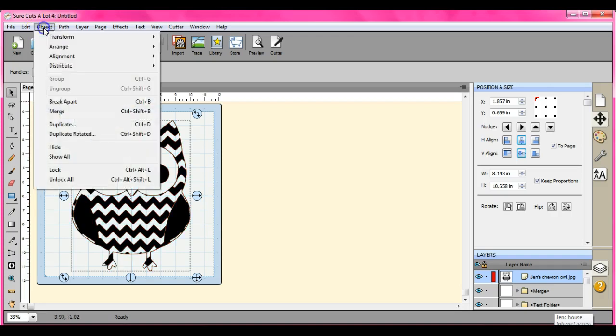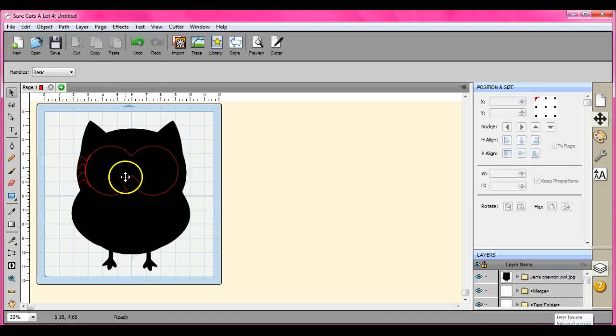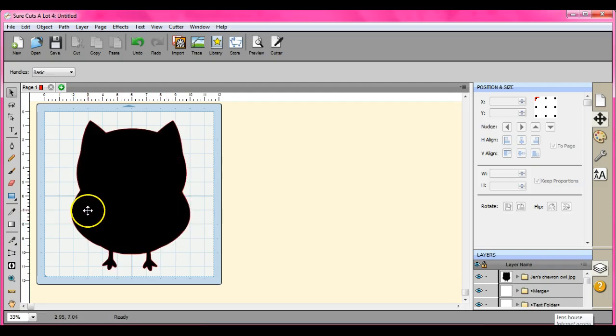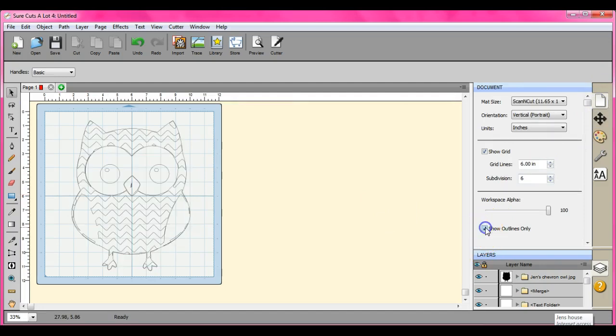Alright, because what you do is you're going to come up here and you're going to go to break apart. Uh-oh, the whole item disappeared, but you can still see it when you go over it. What you want to do, come up here to the paper icon, show outlines only, and there it comes.